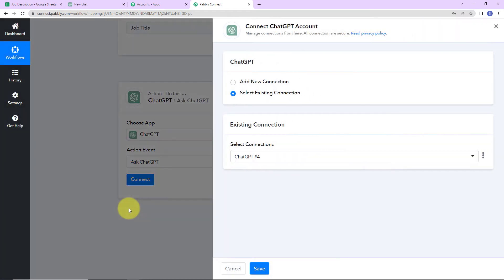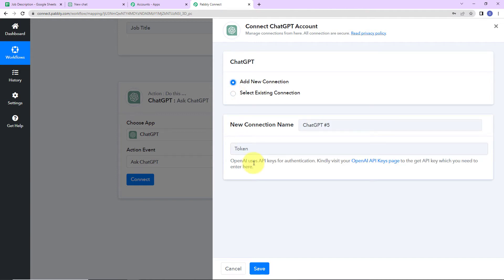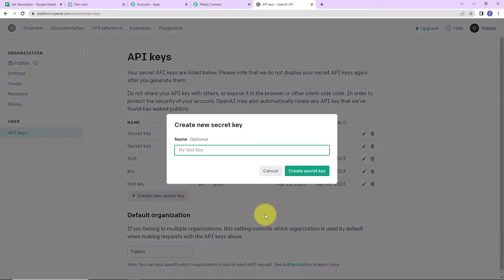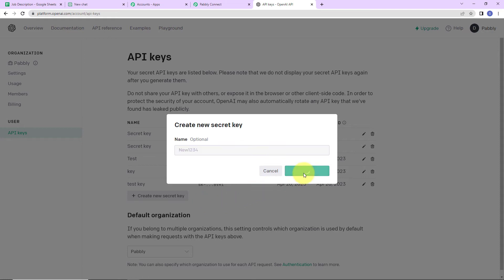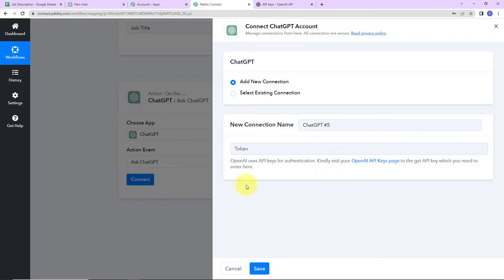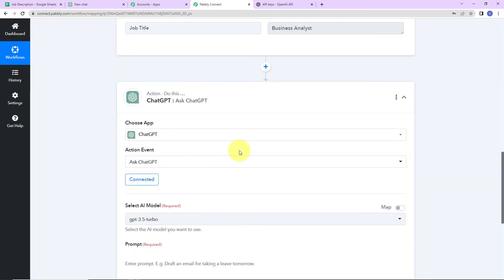Pabbly Connect is asking to connect itself with the ChatGPT account. I'm going to click on 'Add New Connection.' We need a token to set up this connection. To receive this token, first log into your OpenAI account, then click on the hyperlink to create a new secret key. I'll name this key 'new1234' and click 'Create Secret Key.' Here is the key generated — I'm going to copy this, go back to Pabbly Connect, and paste it. Let's click on Save to set up this connection, and ChatGPT is now connected with Pabbly Connect.